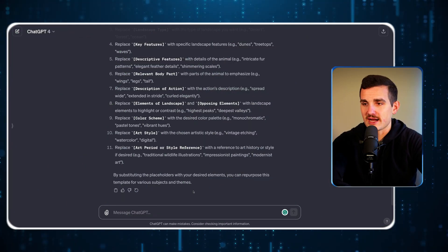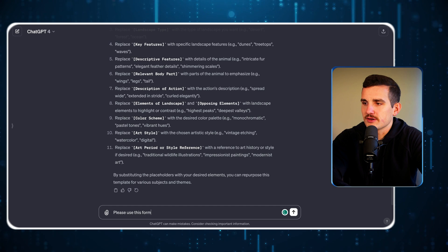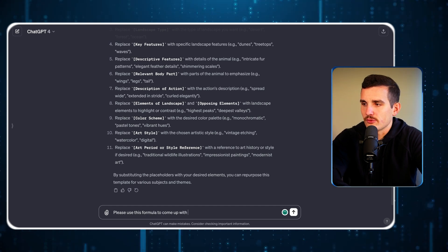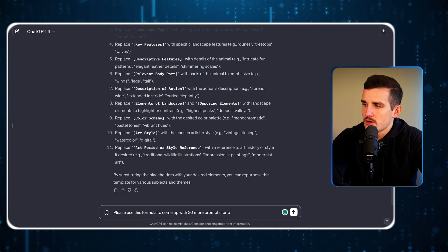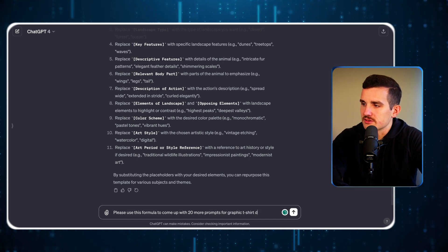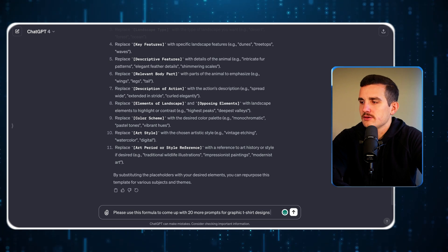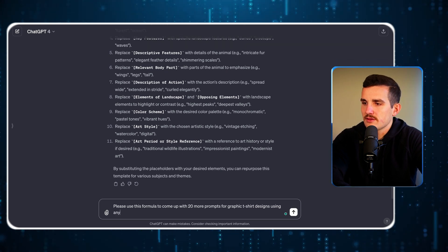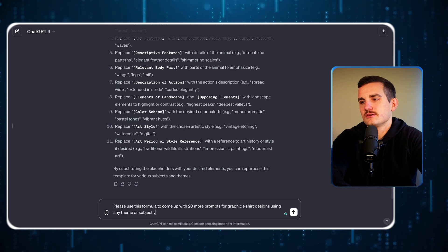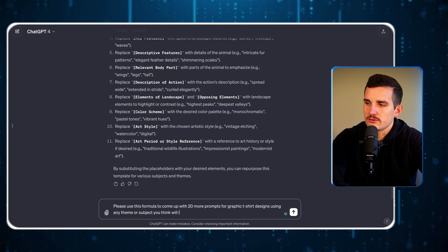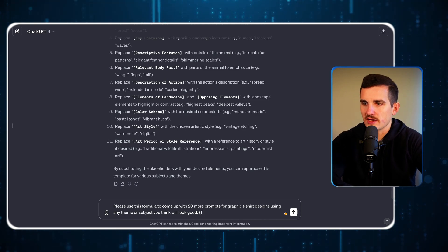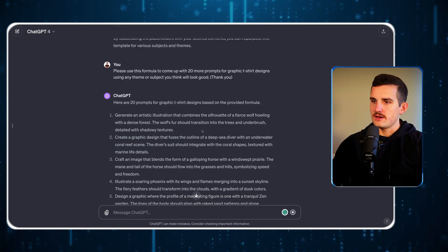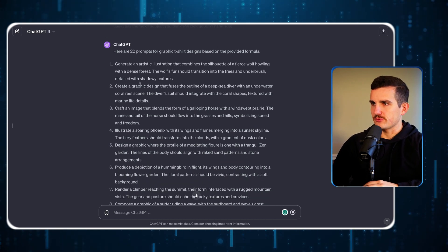I'm going to ask it to please use this formula to come up with 20 more prompts for graphic t-shirt designs using any theme or subject you think will look good. We always want to be polite to our AI overlords and say thank you. Now it's generated 20 different prompts for us.